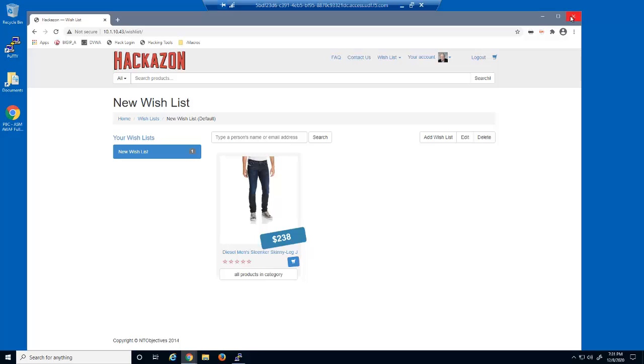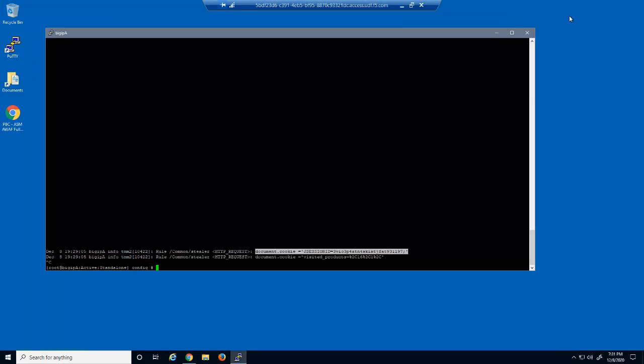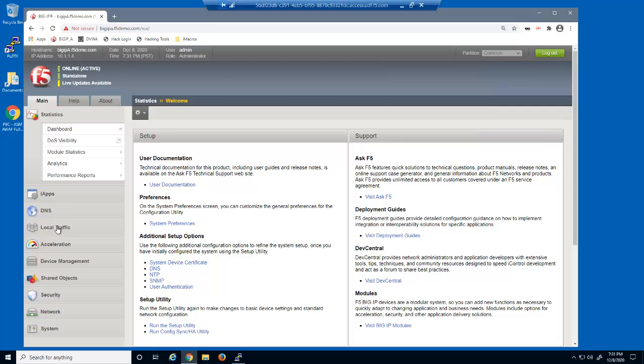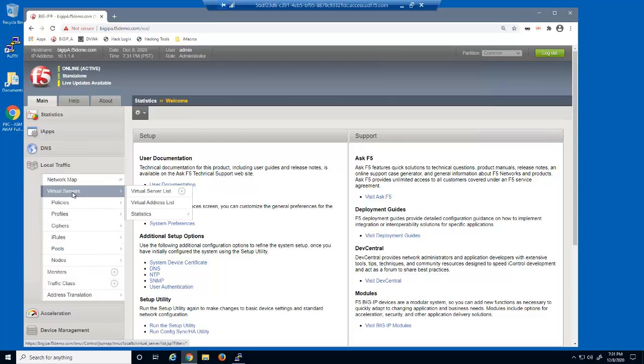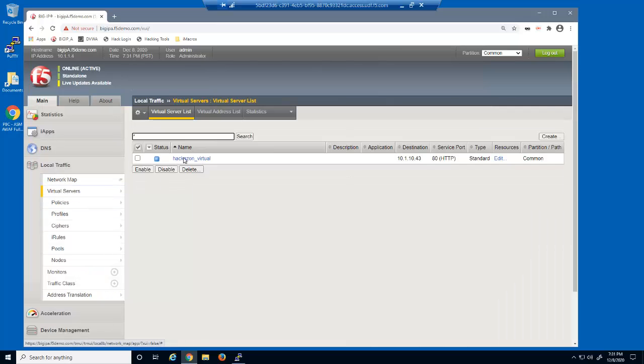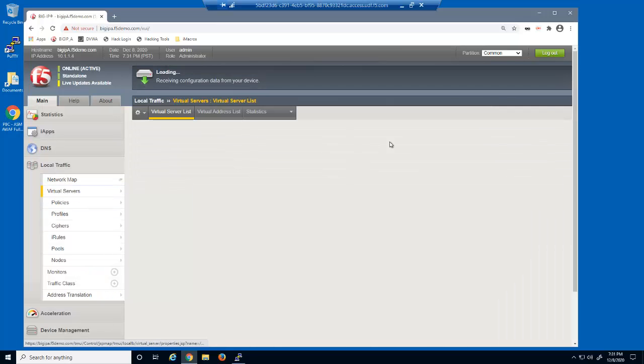Now, let's protect the web application against session cookie hijacking. First, we'll examine the virtual server we just exploited.